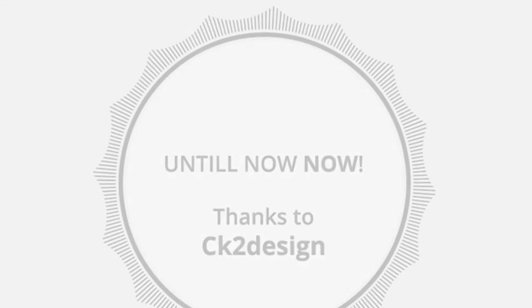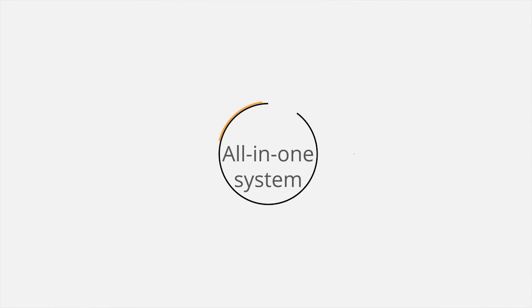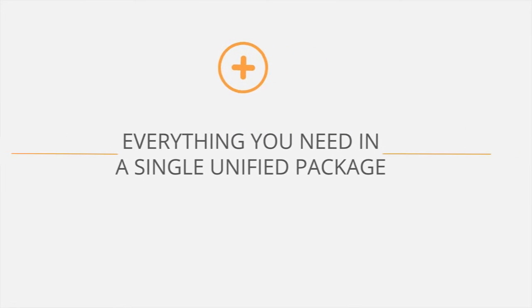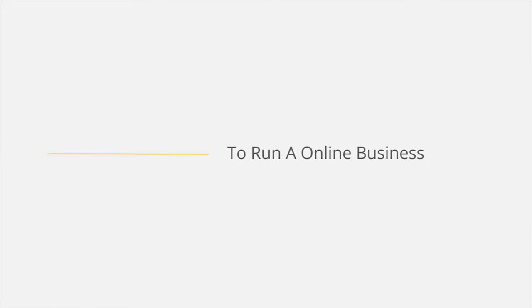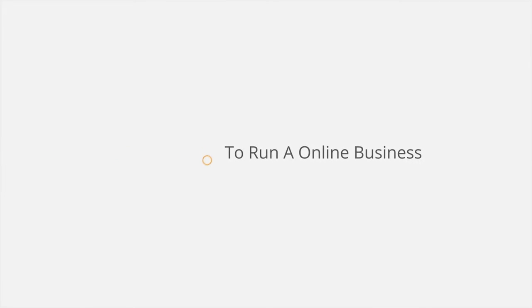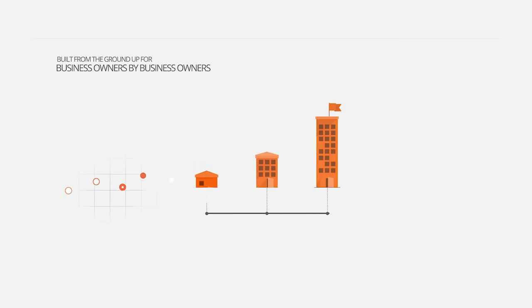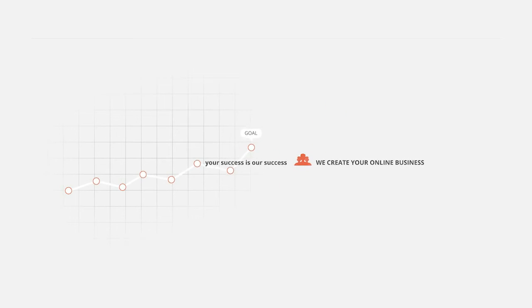Our all-in-one system gives you everything you need to run your online business in a single, unified package. It was built from the ground up for business owners by a business owner, and you can use one central console to replace five disconnected tools.